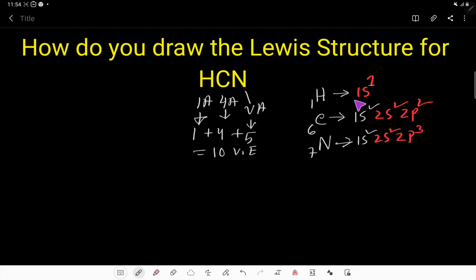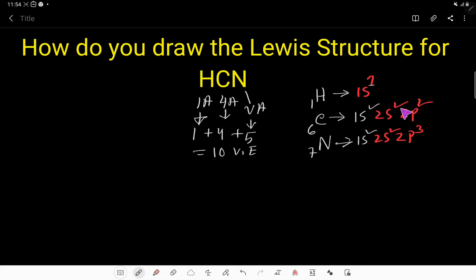From the electronic configuration of hydrogen, the first shell is the valence shell and the number of electrons in it is 1. For carbon, the second shell is the valence shell and the number of electrons is 2 + 2 = 4. For nitrogen it is 2 + 3 = 5. So totally we have 10 valence electrons.